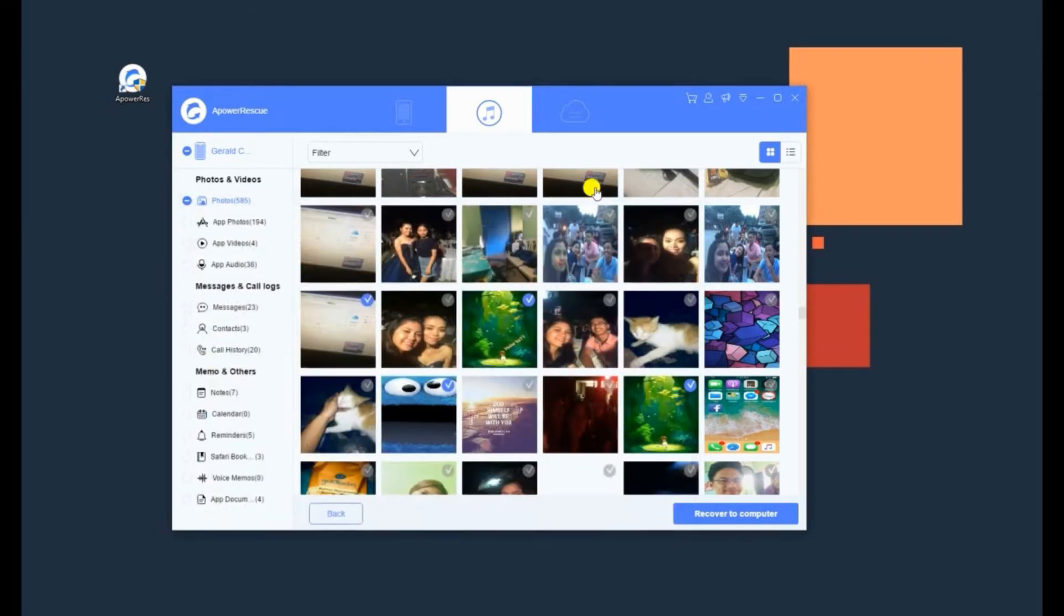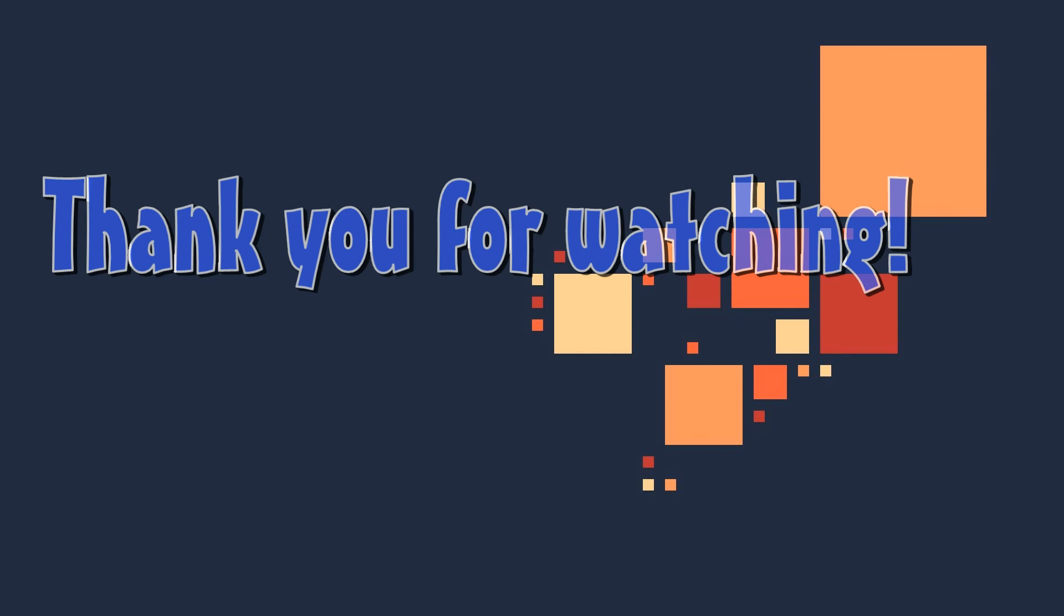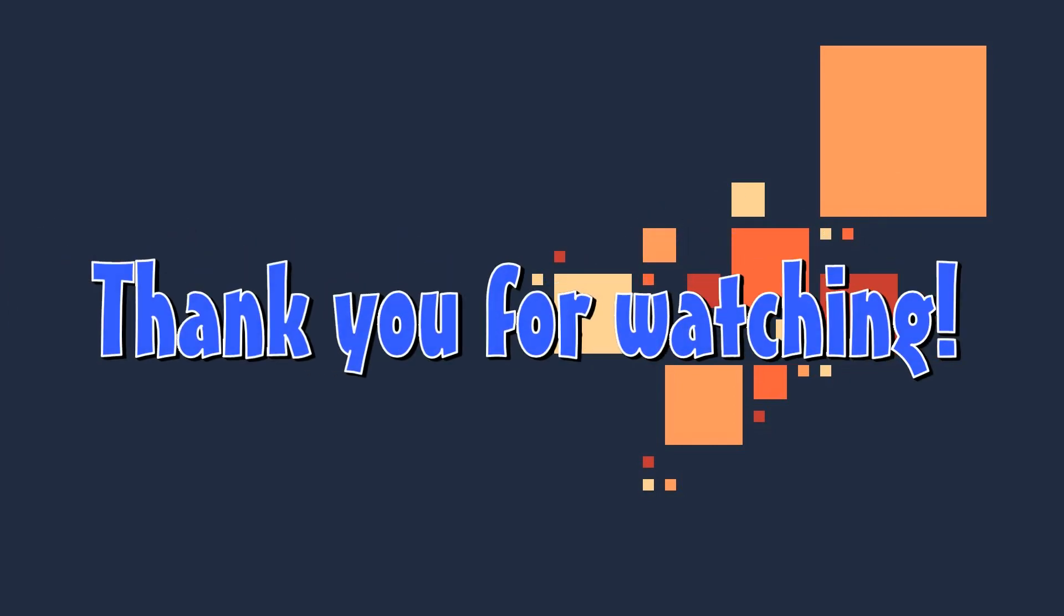Another option is by extracting your iCloud backup using A-Power Rescue. With this, you don't need to connect your iPhone to PC. Just enter your Apple ID and password to recover photos. And that's how to recover deleted photos from iPhone 7. Thanks for watching!